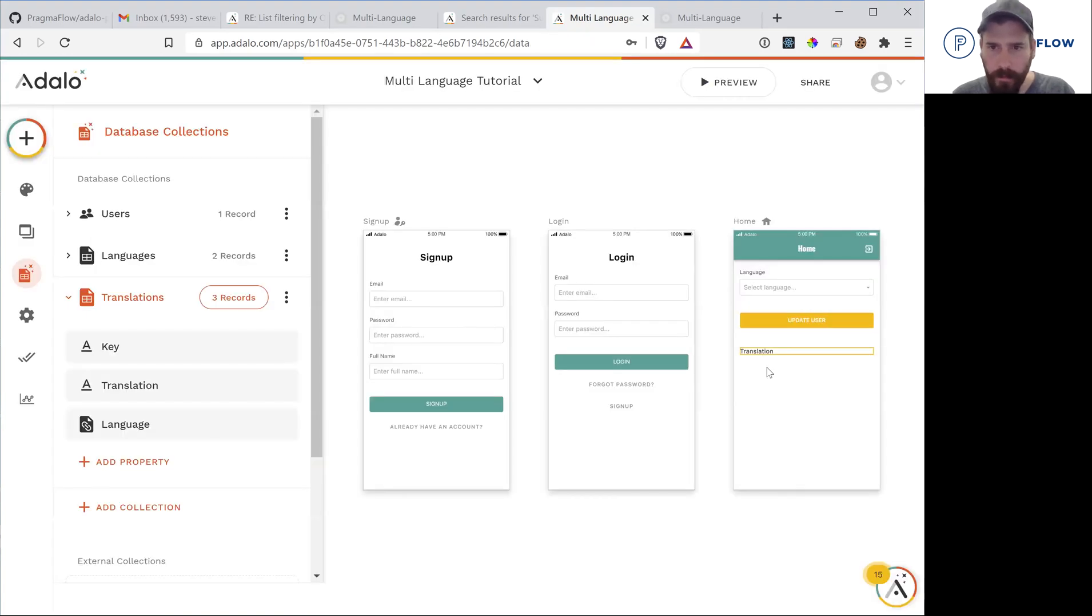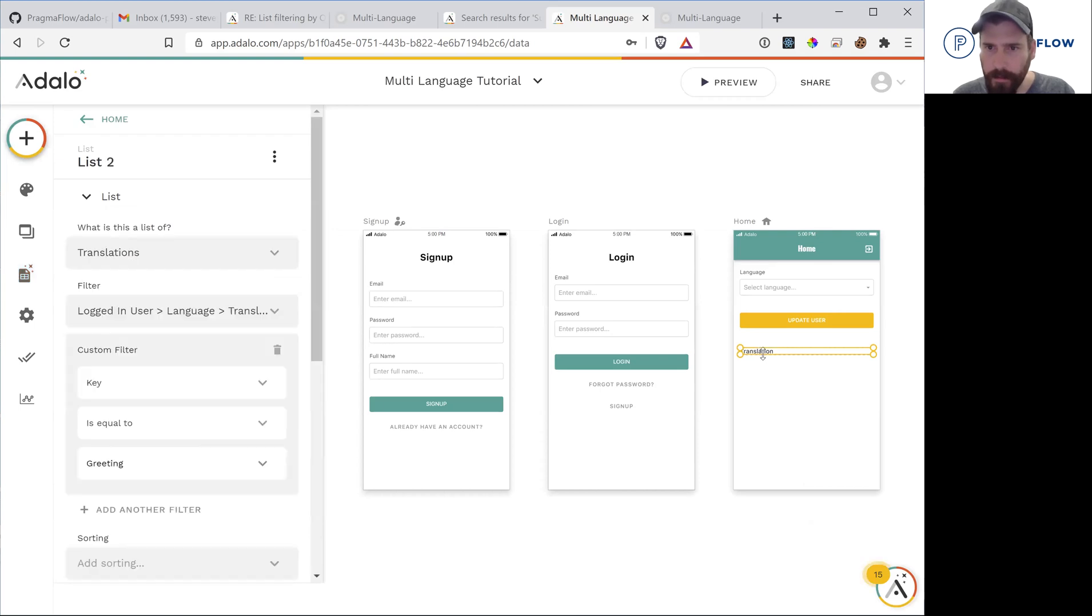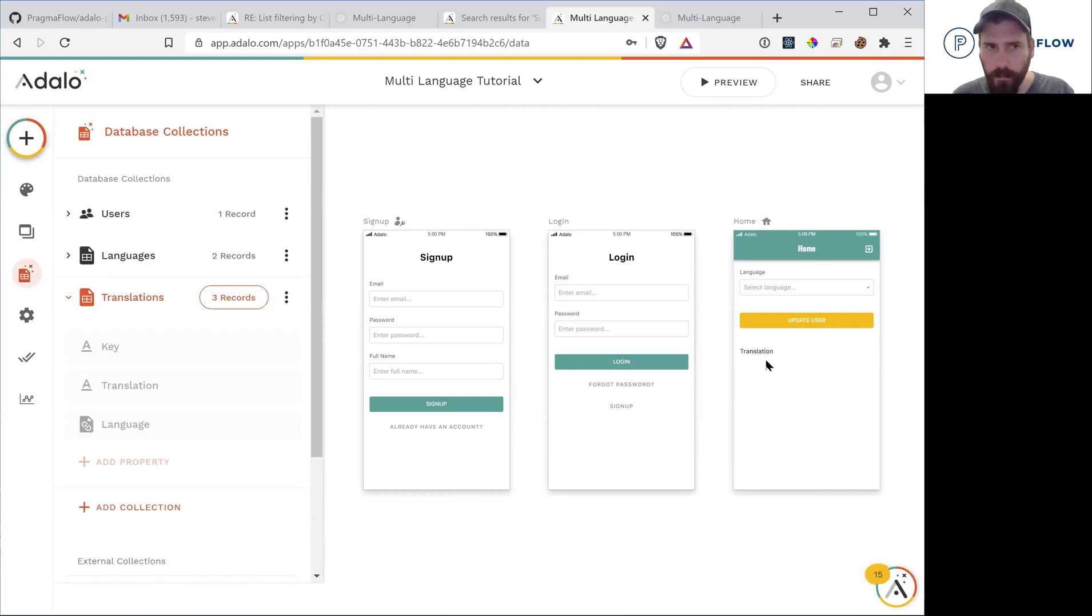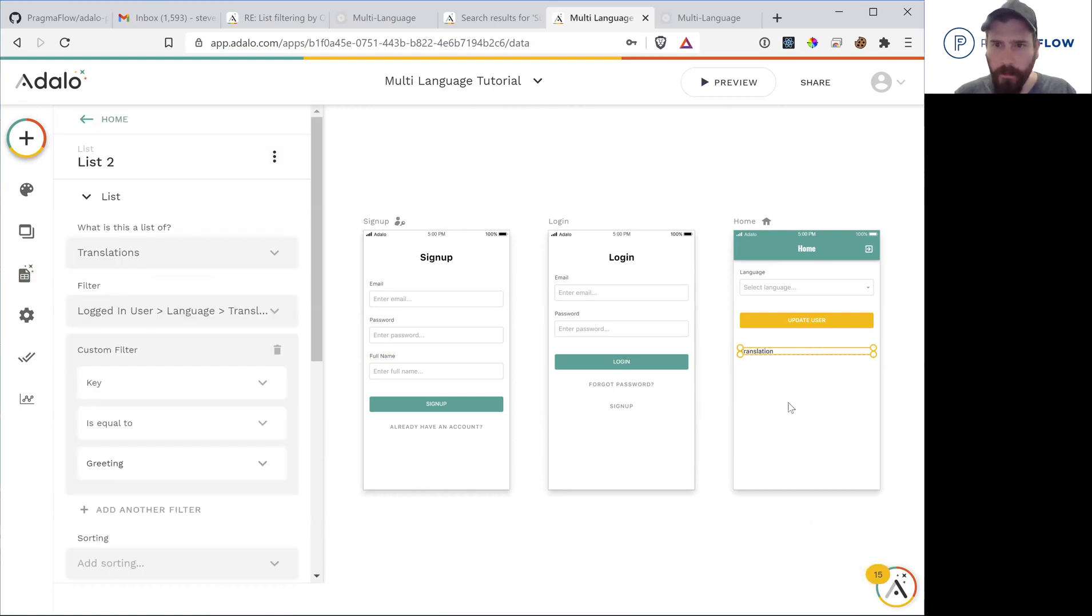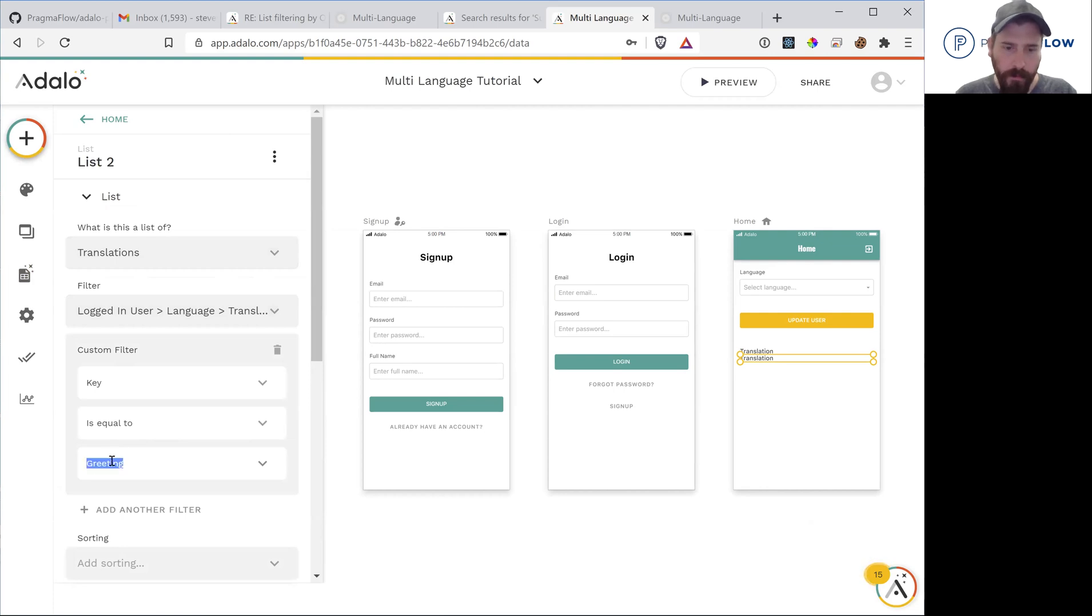So now we can simply take this, paste it. And instead of the key meaning greeting, this is going to be our goodbye field.